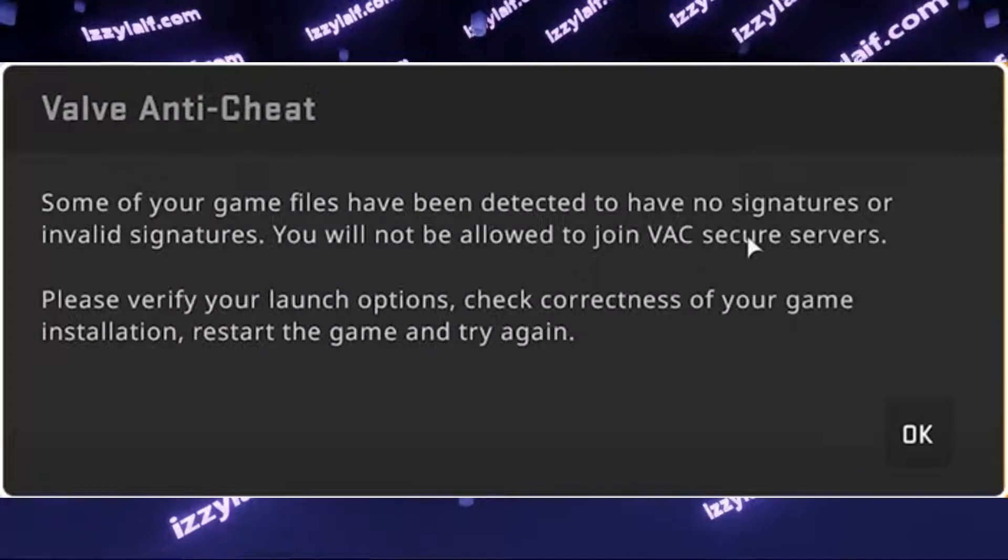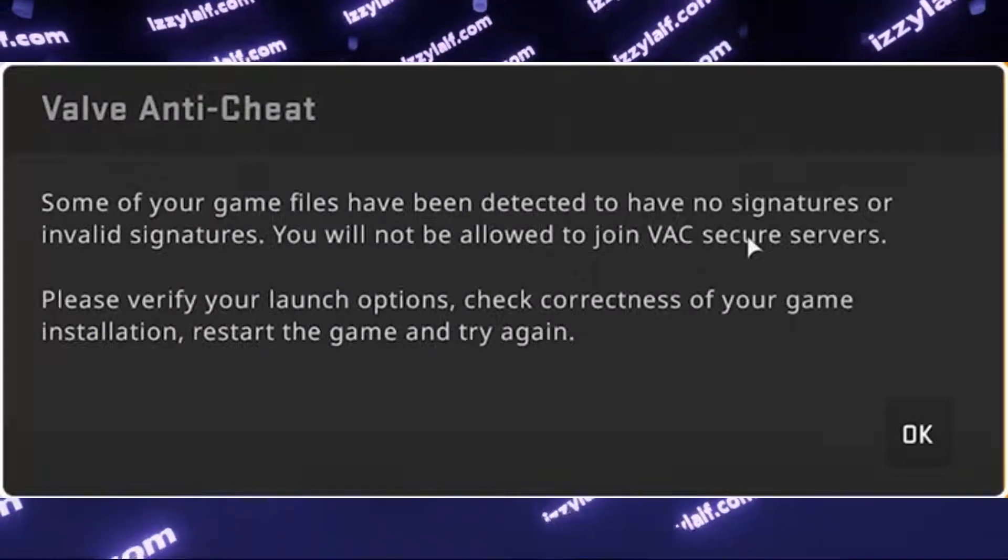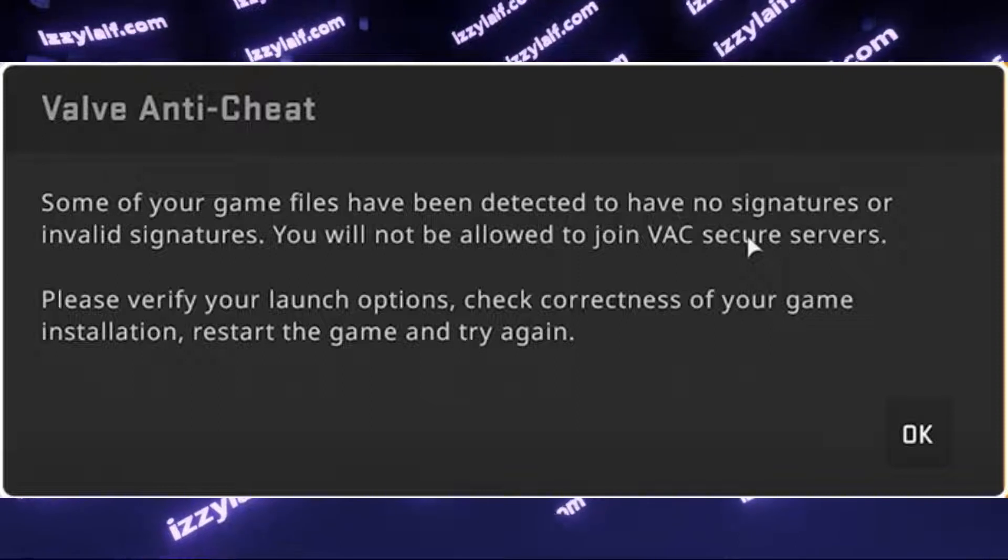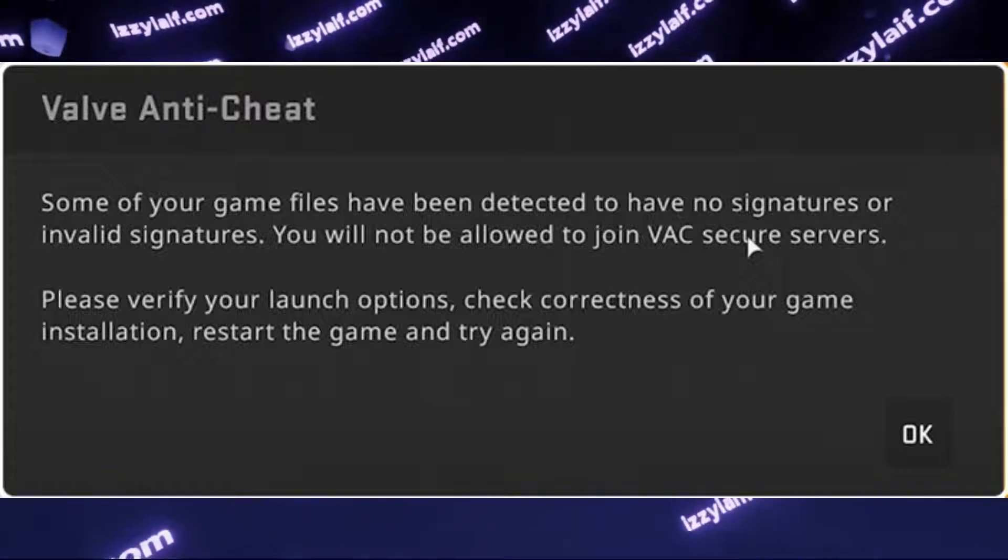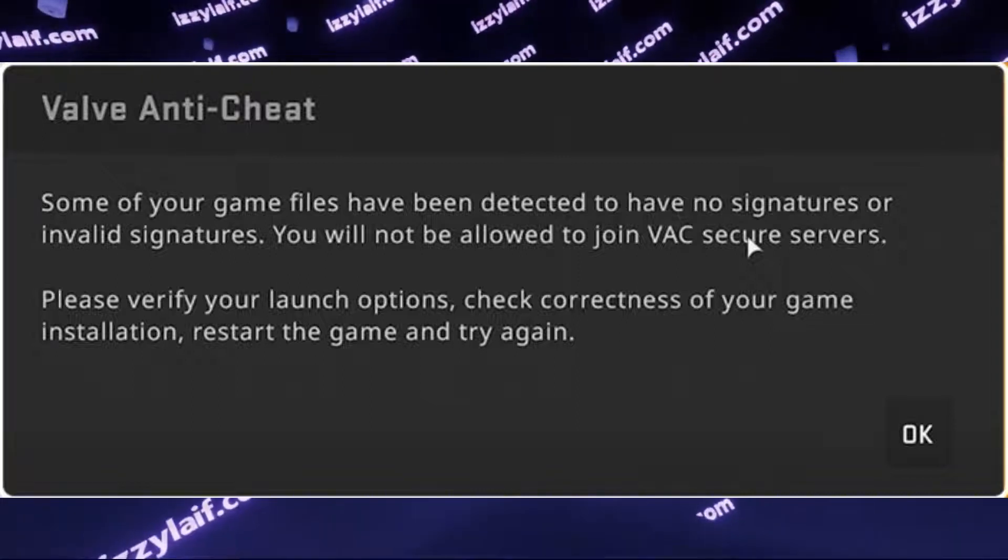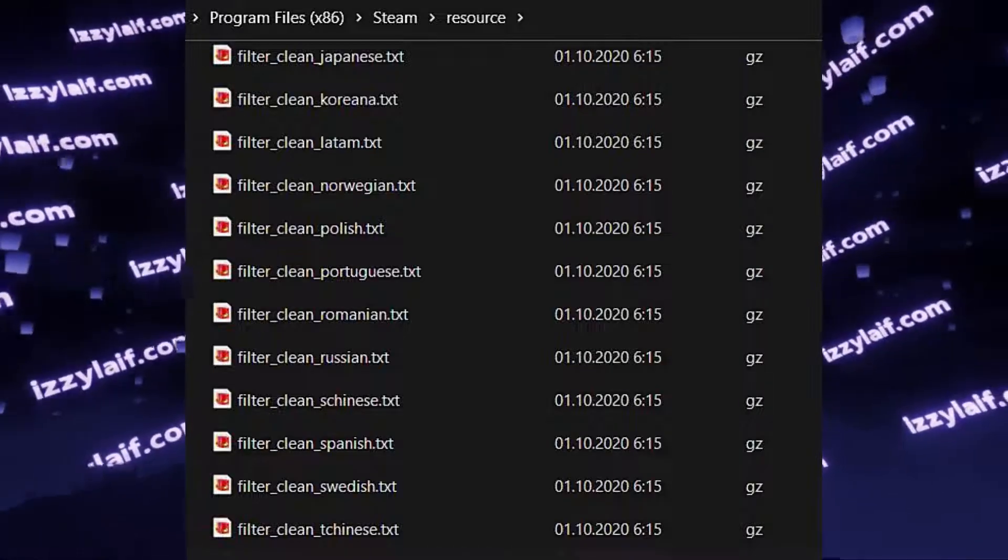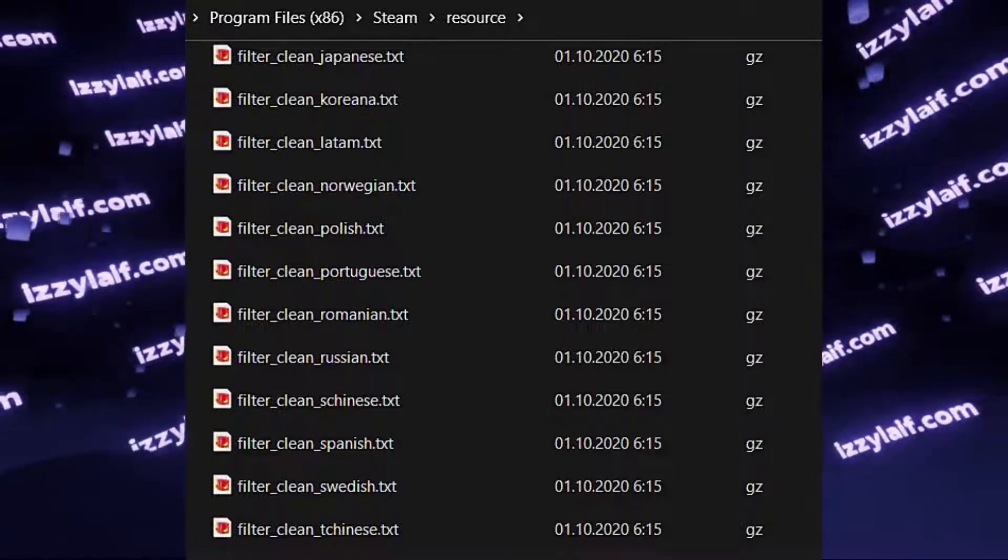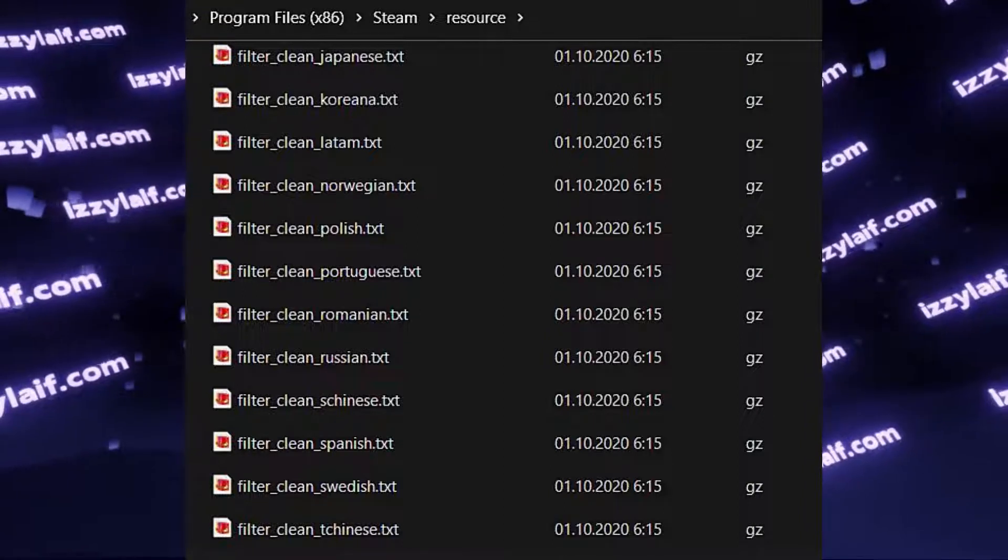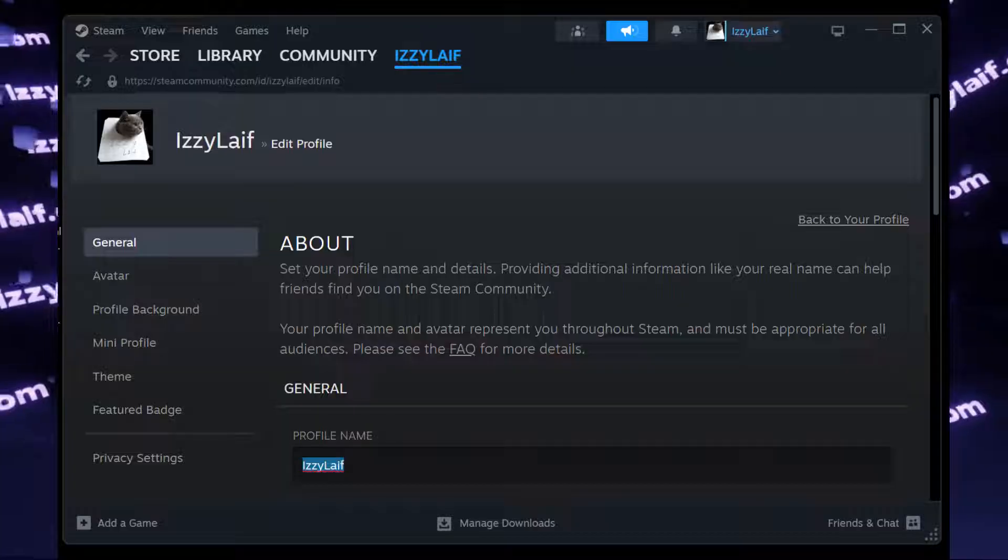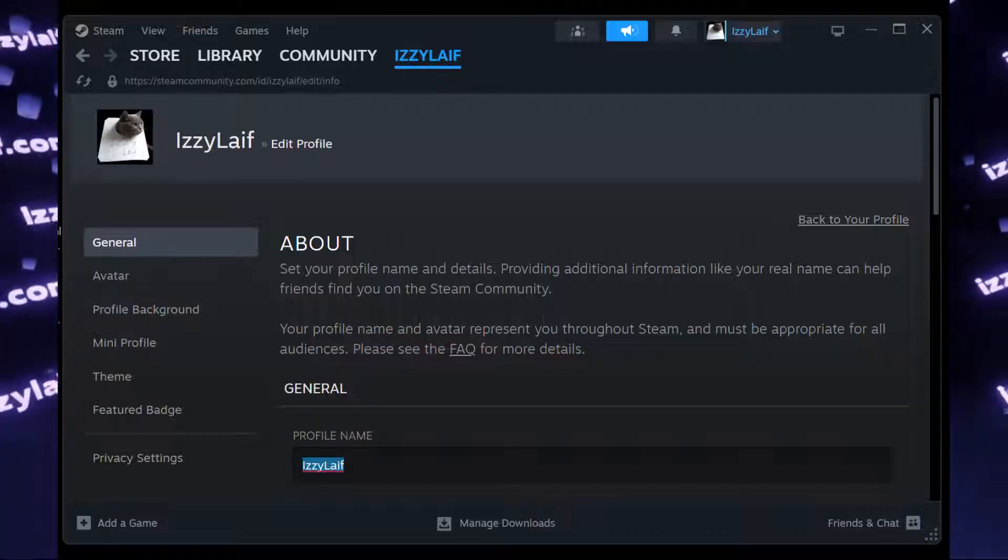If nothing of that helps, there is also a specific problem why the Valve Anticheat prevents you from matchmaking. And that is your nickname. Apparently, some nicknames are considered offensive by Valve standards. It's a nice touch to the game that used to be called Global Offensive. Anyway, if nothing helps,